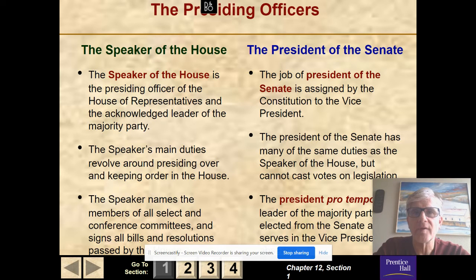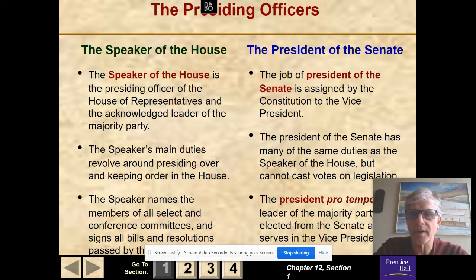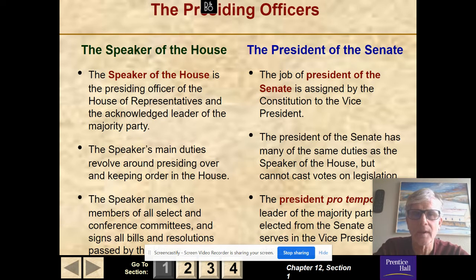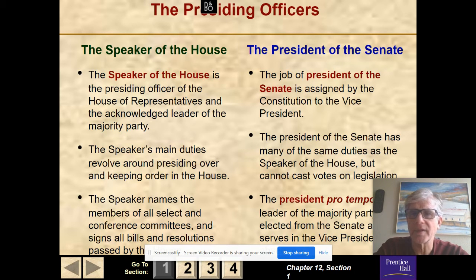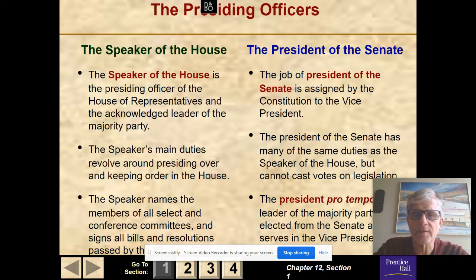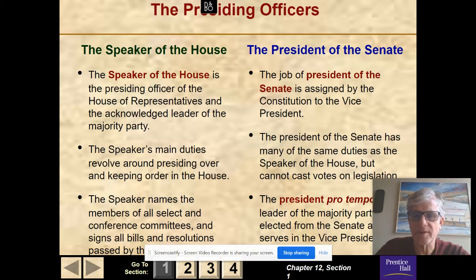Typically, the President of the Senate votes only in case of a tie. The President pro tempore is a leader of the majority party, elected by the Senate, and serves when the Vice President is not there. Typically, the Vice President is not there every day — Dick Cheney was there once a week, Joe Biden was not there every day. The President pro tempore, the leader of the majority party — which would be Republican — takes the place of the Vice President when he's not there.